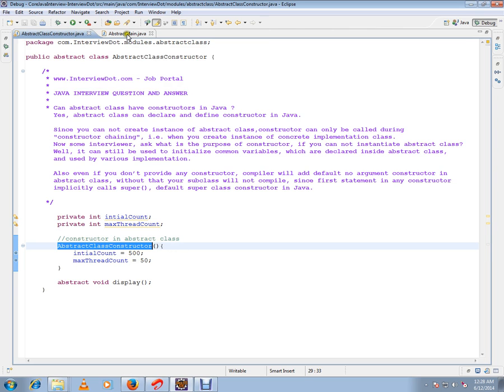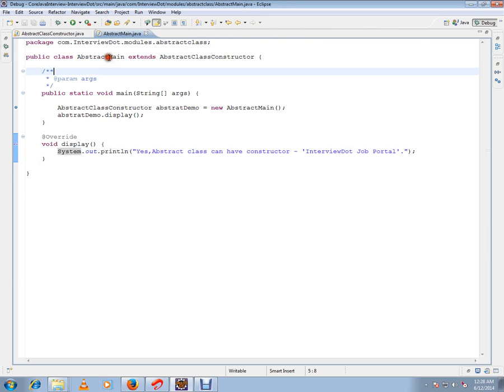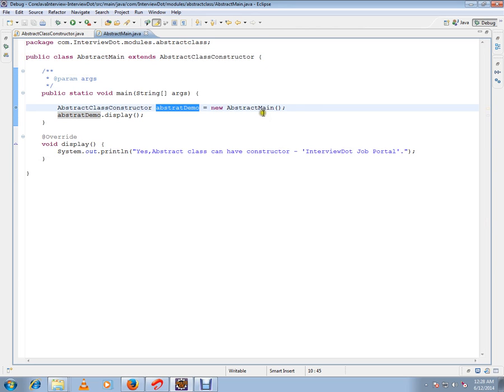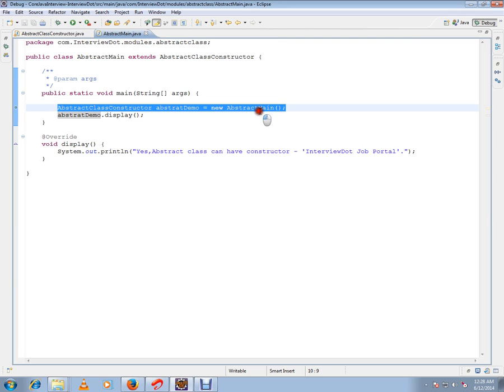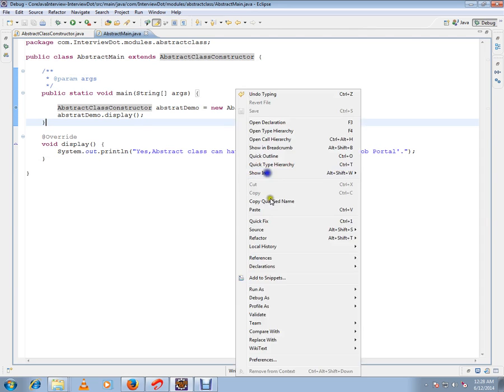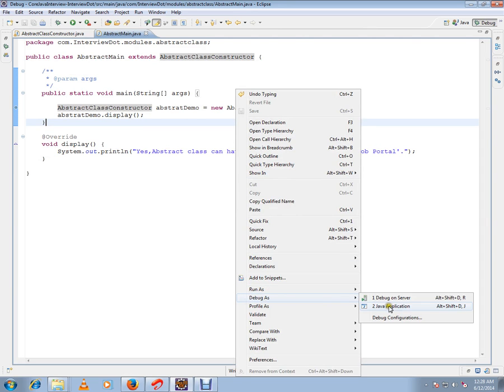I have another concrete class which is going to extend from this abstract class, and I am going to initialize this. The moment I initialize here, this is a concrete class - the abstract class constructor will be called. Let's debug this and check how exactly it works.